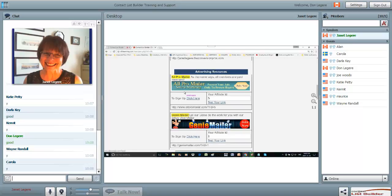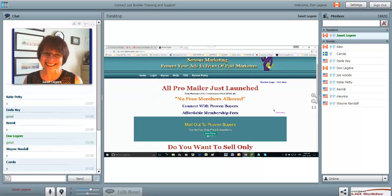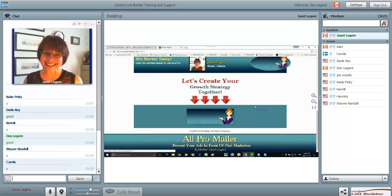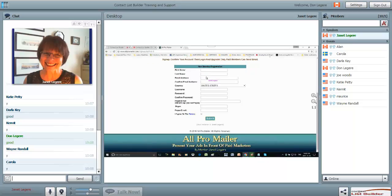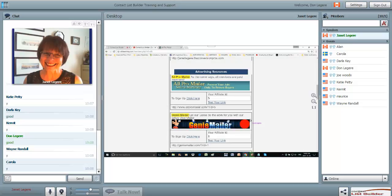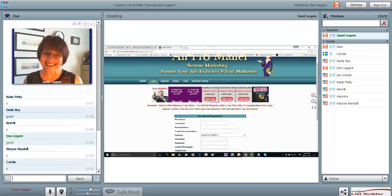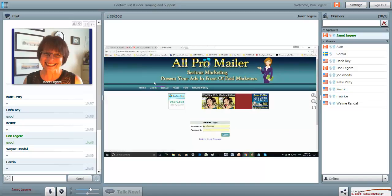We're going to start with All Pro Mailer. If you're not already a member, click here to sign up. Enter your information and you'll be redirected to upgrade - All Pro Mailer is an upgraded paid membership. As a free member you can earn credits, but you cannot send email. You'll notice that my referrer is me - that's because in the CLB back office my ID is there. Once you sign up for All Pro Mailer, come back and enter your ID number.